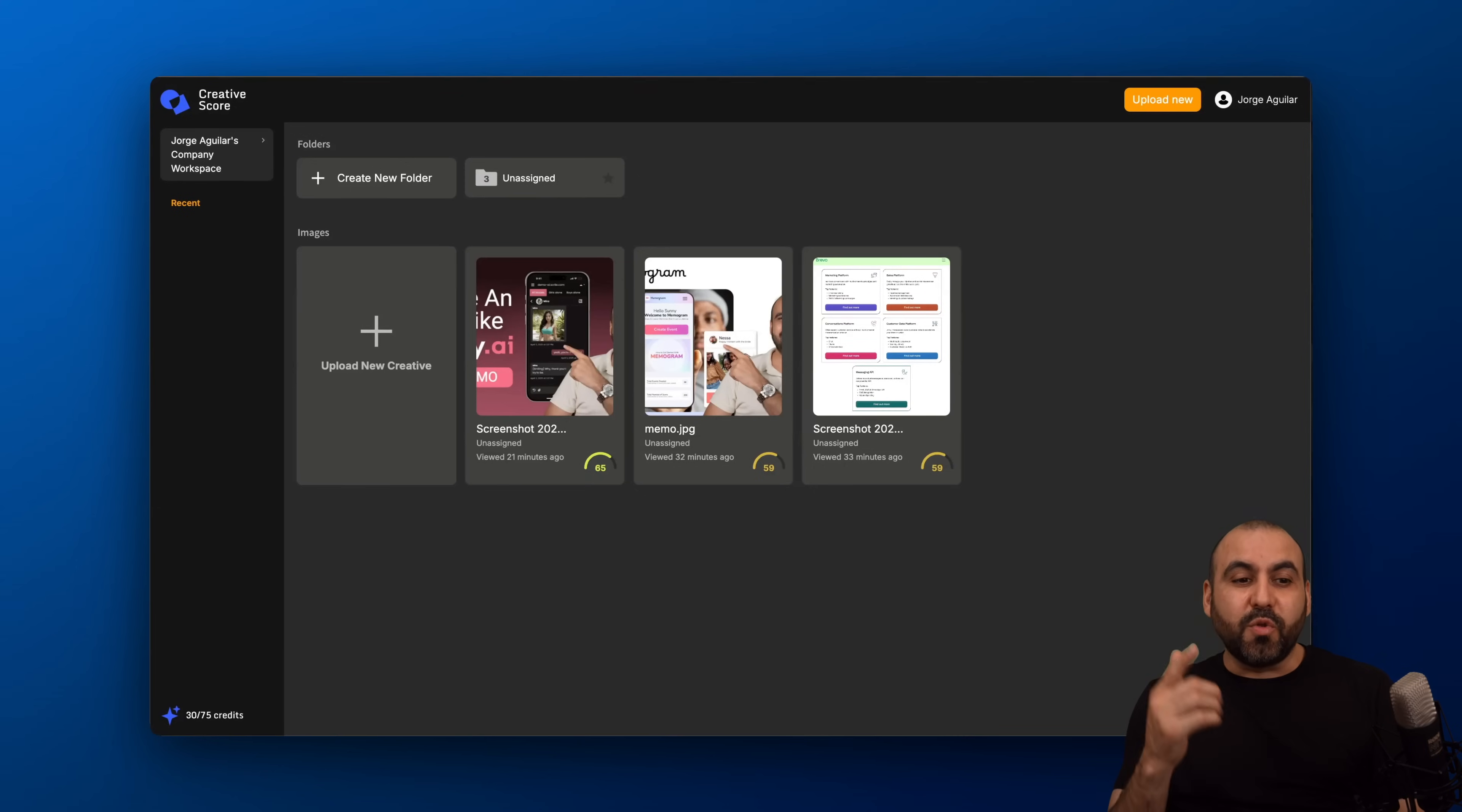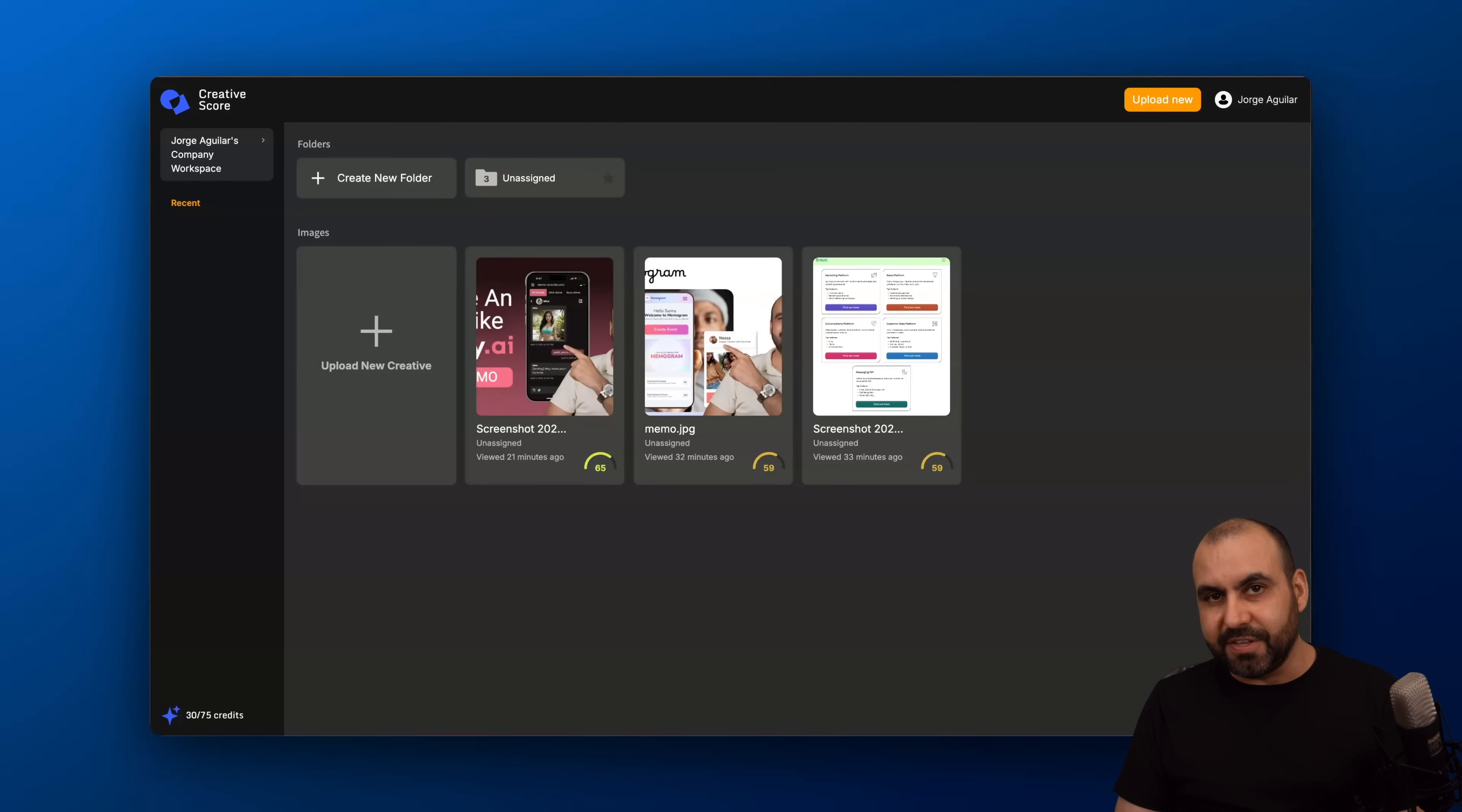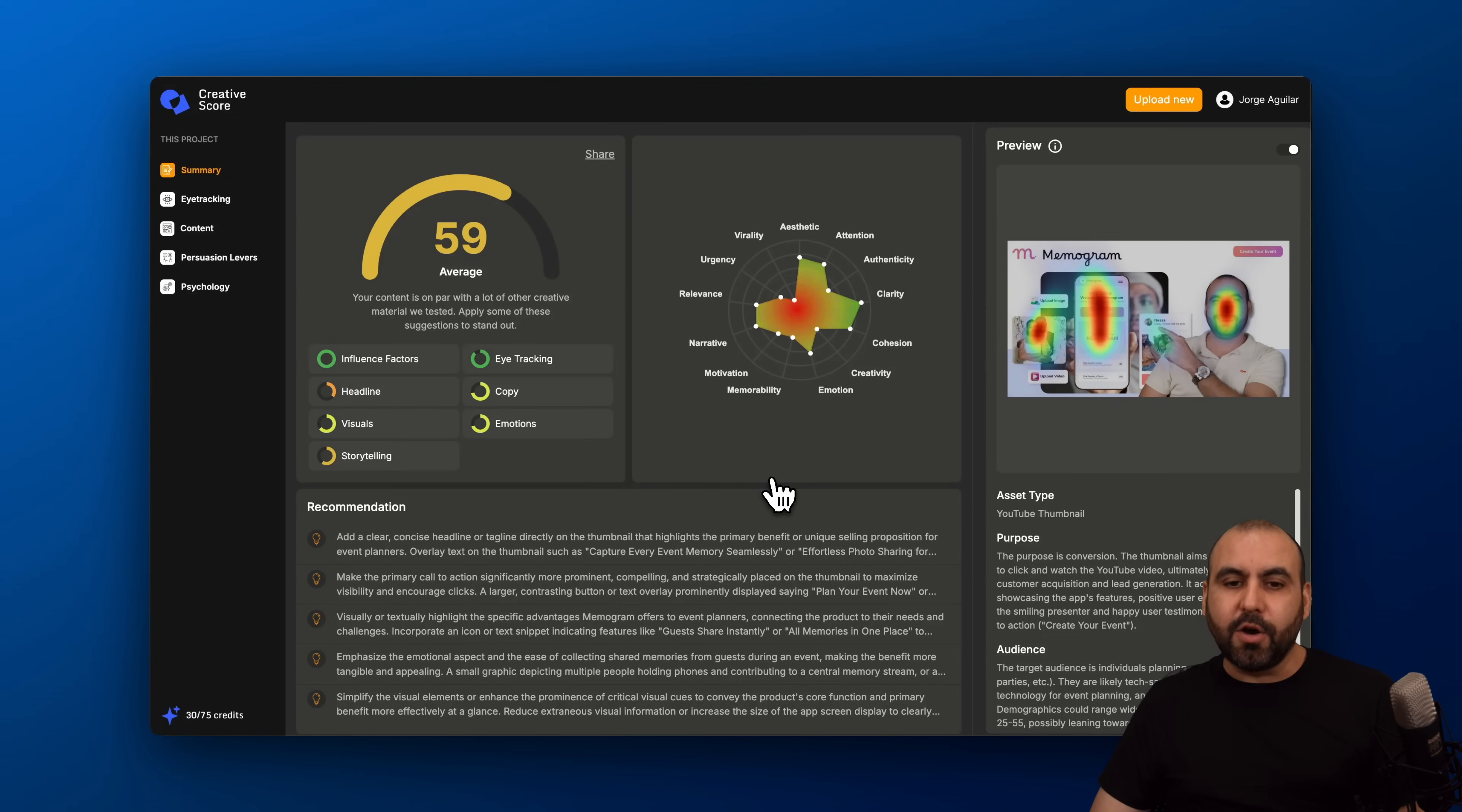What's up everyone? This is Creative Score and we're able to get an in-depth report of how the image is going to perform and recommendations that we should apply to these images. In this case, I've uploaded some images for testing and I've already got some scores and details for each one of these that I uploaded.